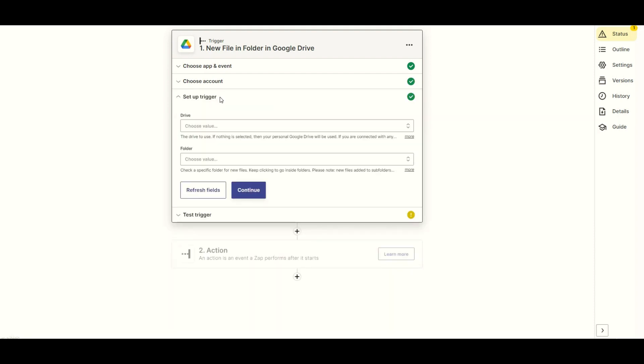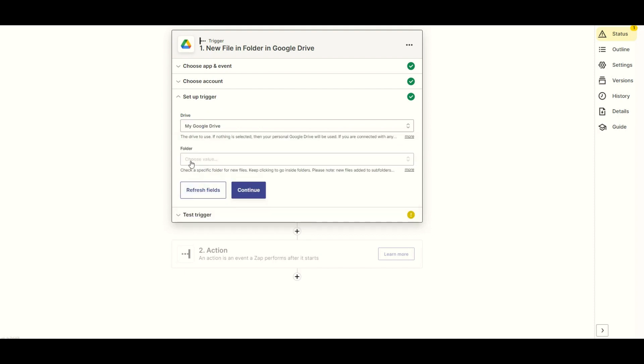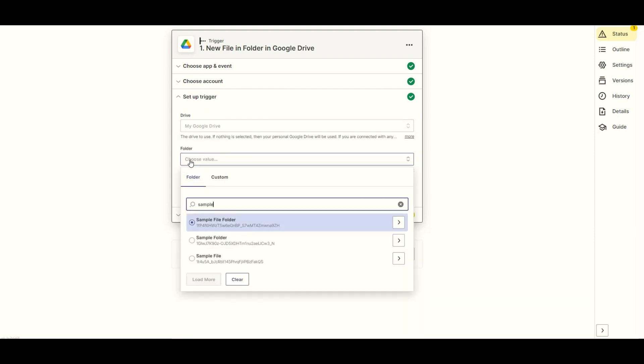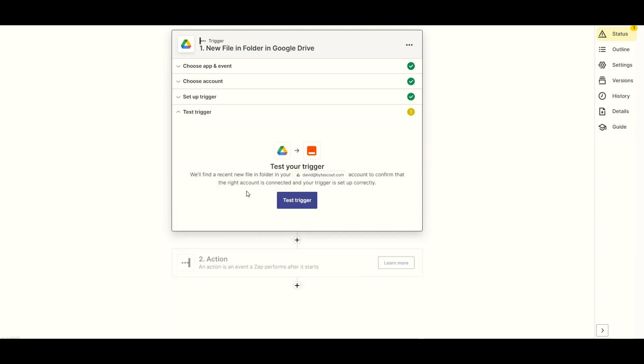Let's set up the Google Drive configuration. In the Drive field, select My Google Drive. In the Folder field, enter the specific folder where the file is stored.